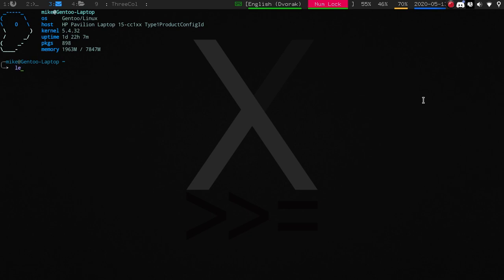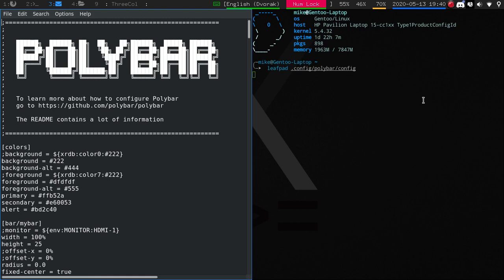I'm actually going to use LeafPad for this, just to make it a little simpler here. So we're going to go into Polybar config. And now we're going to full screen.